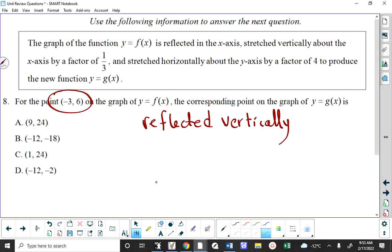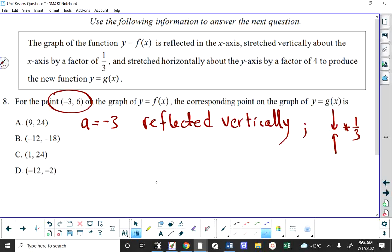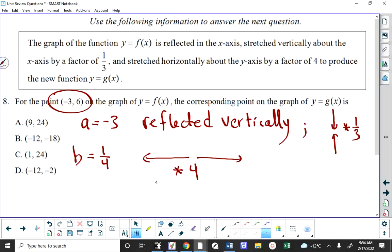It's stretched vertically about the x-axis by a factor of one third. Putting those two ideas together tells us that A is negative one third — sorry, I wrote negative 3 by mistake; yes, it's negative one third. The vertical stretch factor is the value of A.